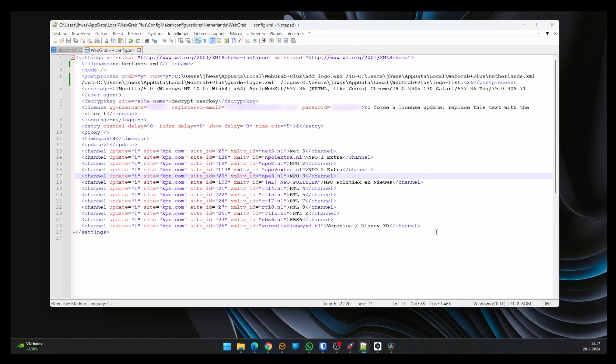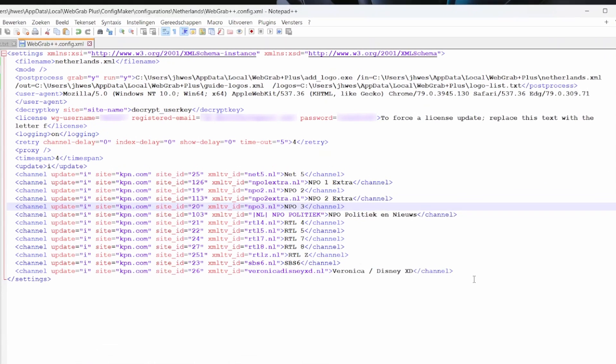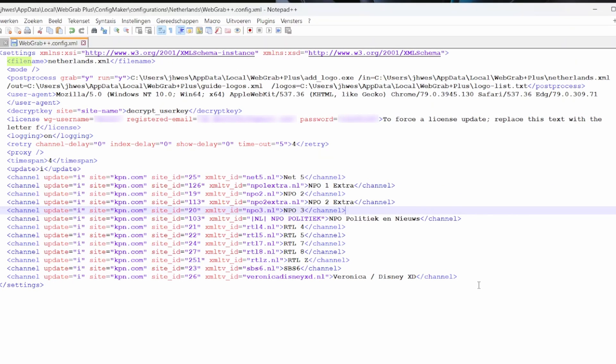Let's break the important things down. For a more extensive explanation, visit the documentation page on the WebGrab Plus site. First, filename. This is the name the file is given after grabbing the data. Optionally, you can add a path before the filename.